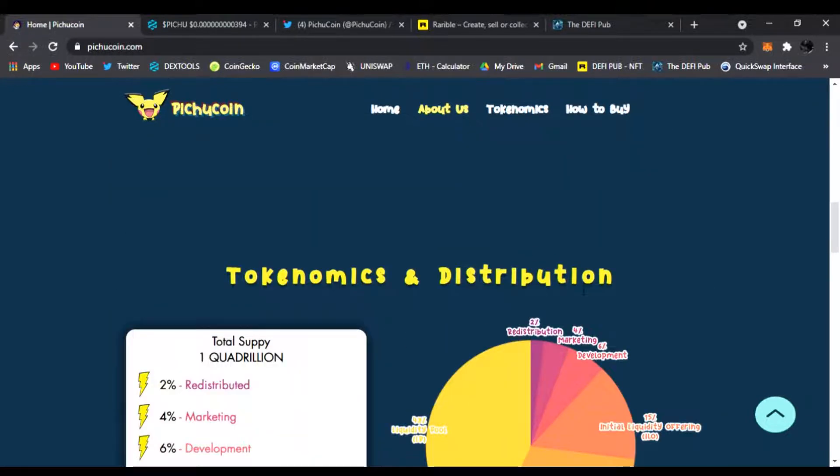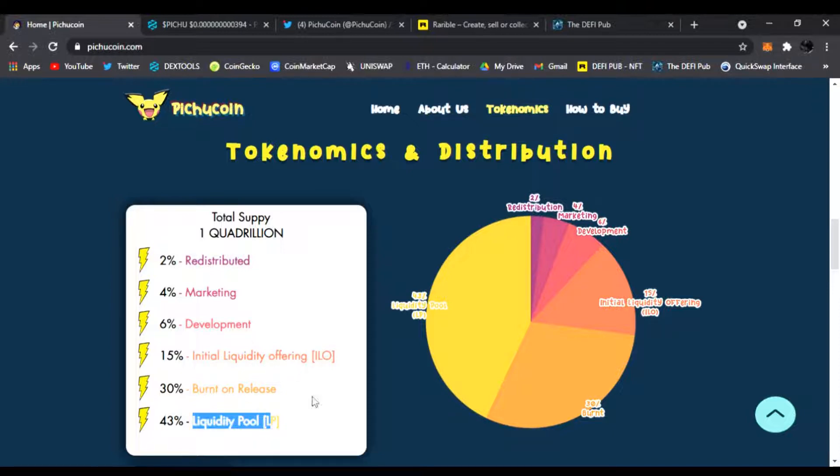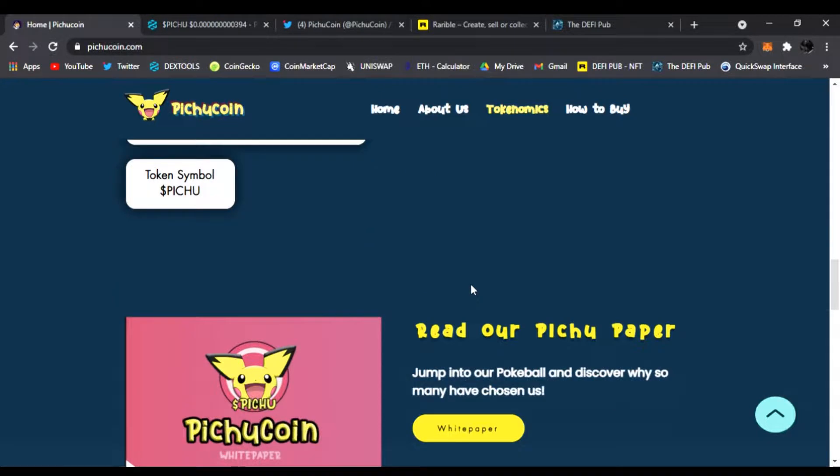Look at that, tokenomics and distribution right here. You got 2% redistribution, 4% marketing, 6% development, 15% initial liquidity offering, 30% burnt on release, and 43% liquidity pool. And you scroll down, token symbol is PICHU.